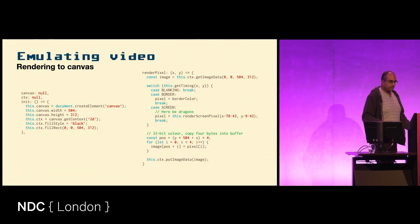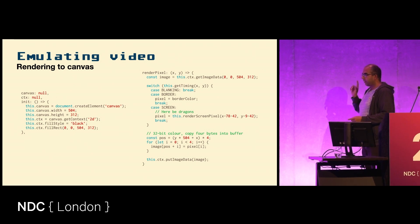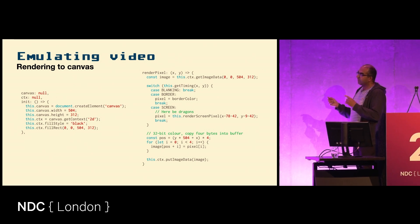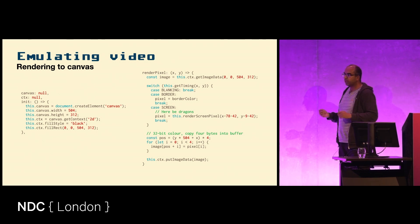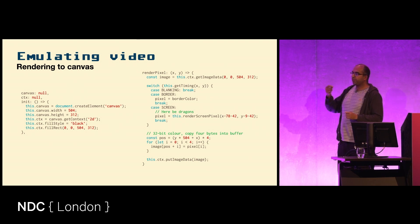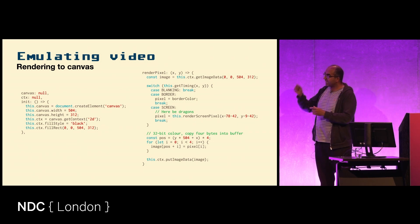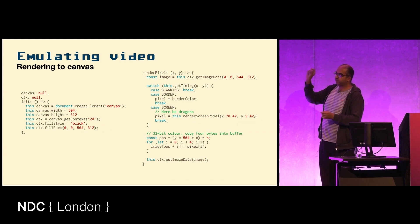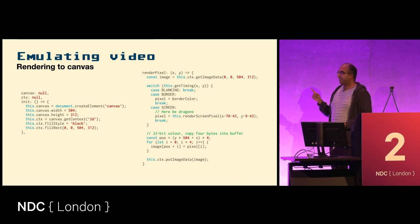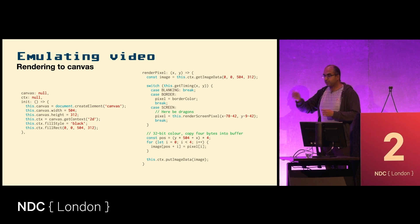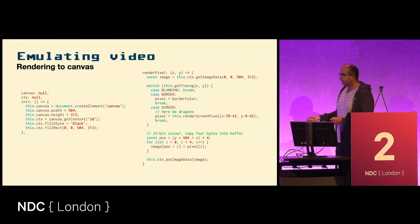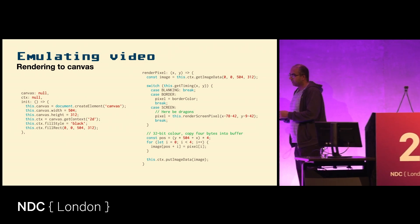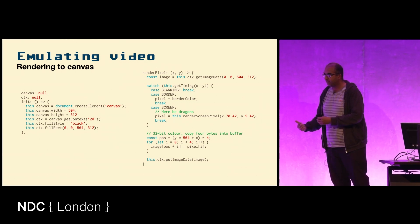We mentioned that this happens 60 times a second, and you can work out how many pixels it takes to do that. It works out that for every microsecond on the actual physical Commodore 64, there are eight pixels rendered on the screen. And you'll remember from a few slides ago that each of the processor instructions takes a number of microseconds to execute.